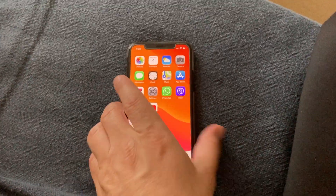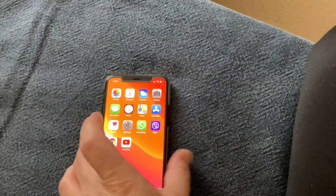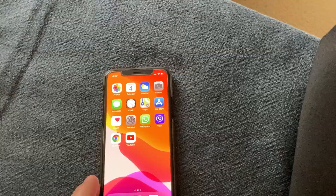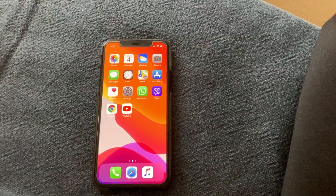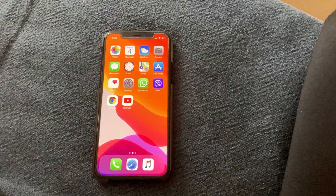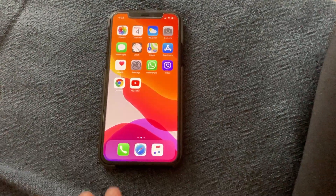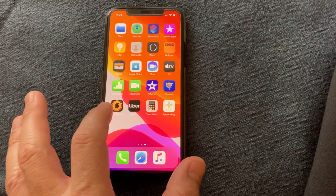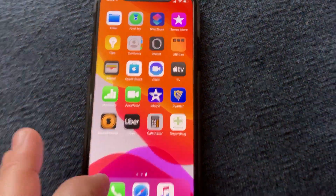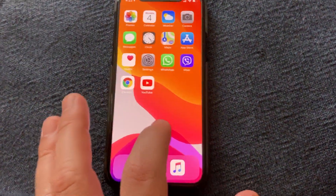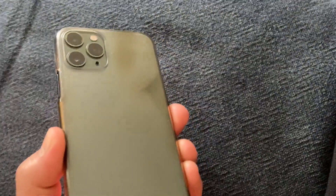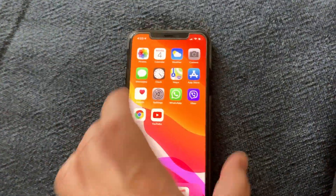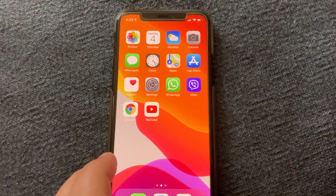Hello everyone. In this video I will show you how to enable 4K video at 60 frames per second on iMovie. I'm using an iPhone 11 Pro, so we go to iMovie.